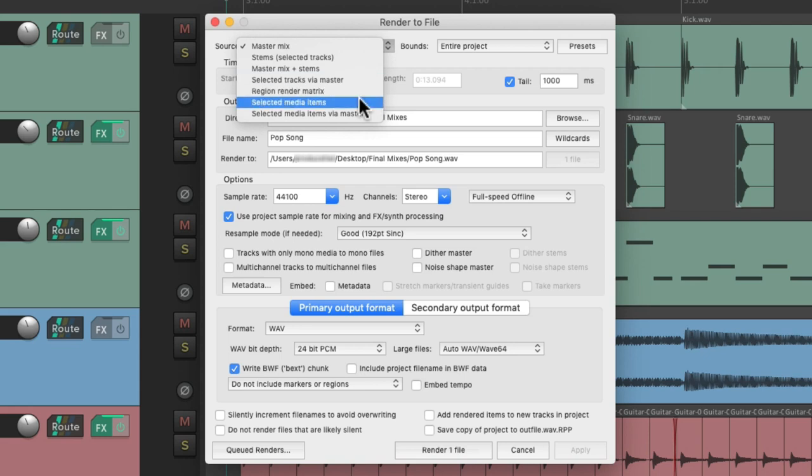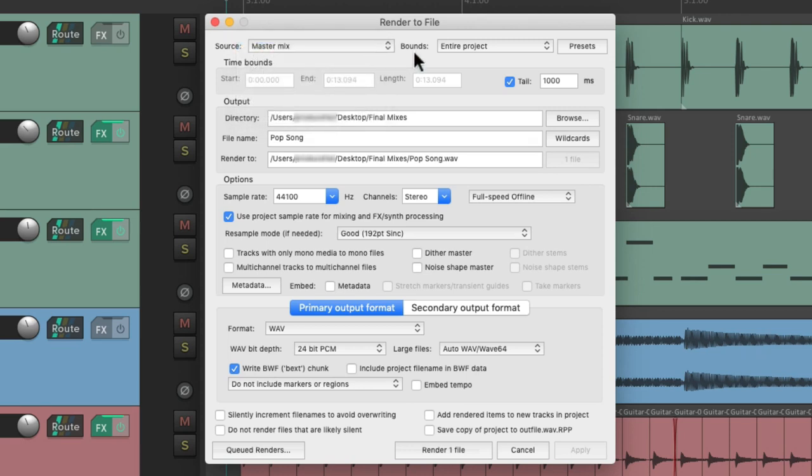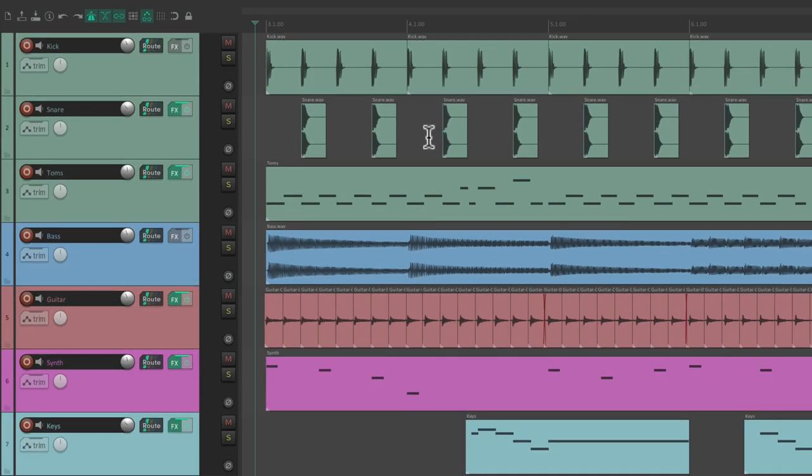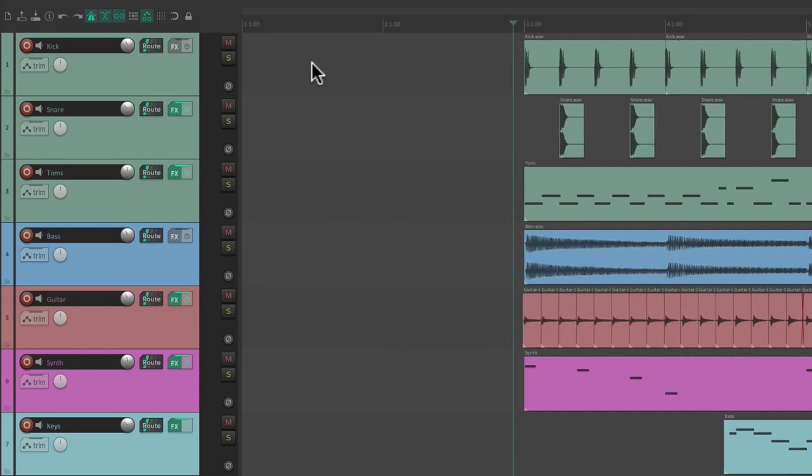In this video we're going to focus on a master mix or a final mix. Then we can choose the bounds, which defaults to the entire project. But there's one problem with that. My song starts on bar three. If we scroll back, there's a lot of empty space right here.